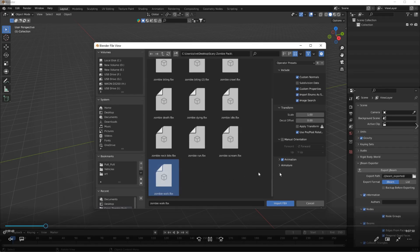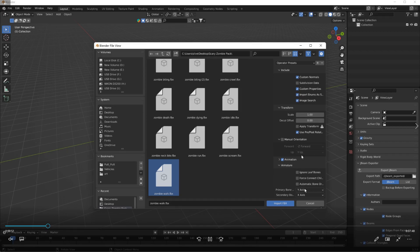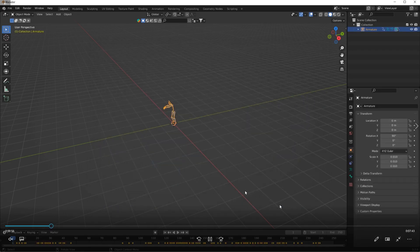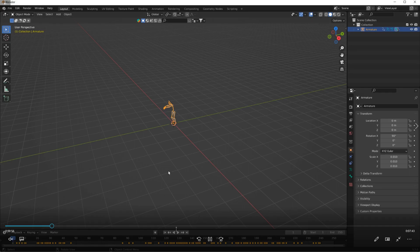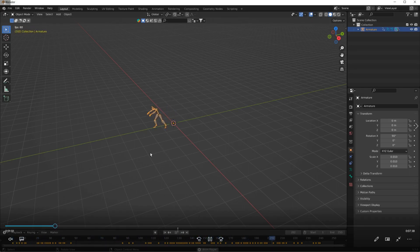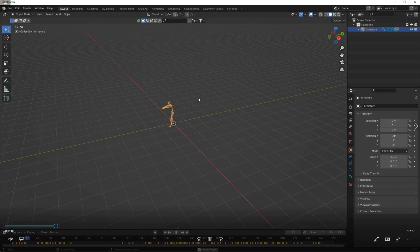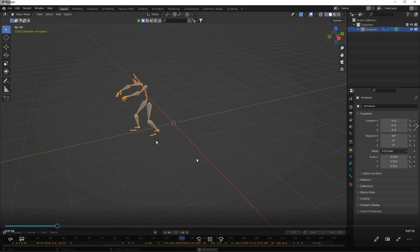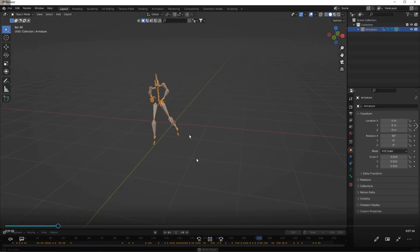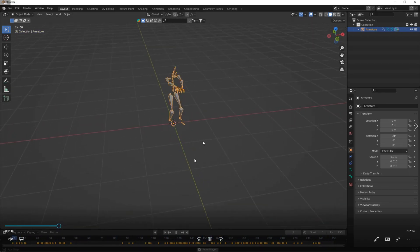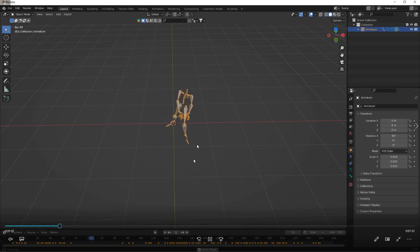We import the armature thing here, apply all transforms, and use automatic bone orientation. Now this is only going to bring in the bones because I downloaded just the animation. I didn't download the model with it.